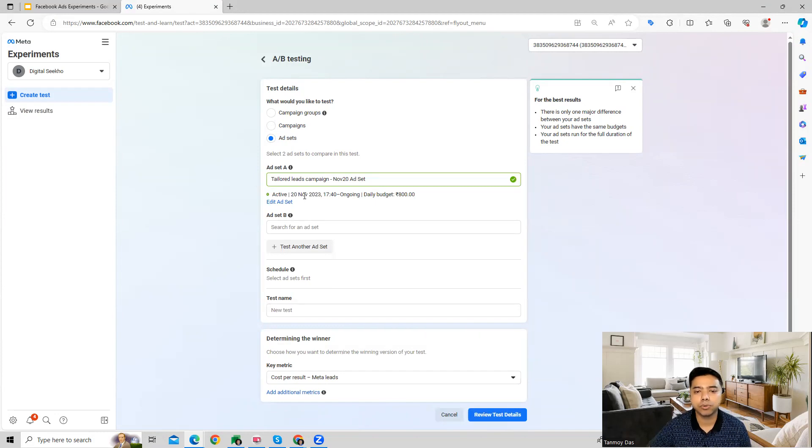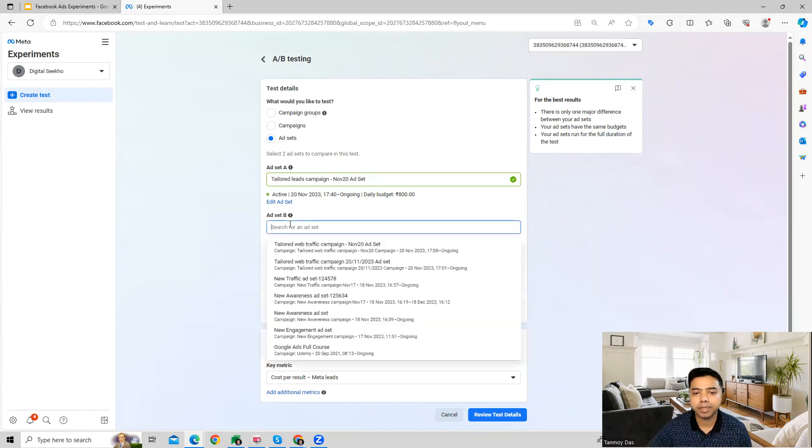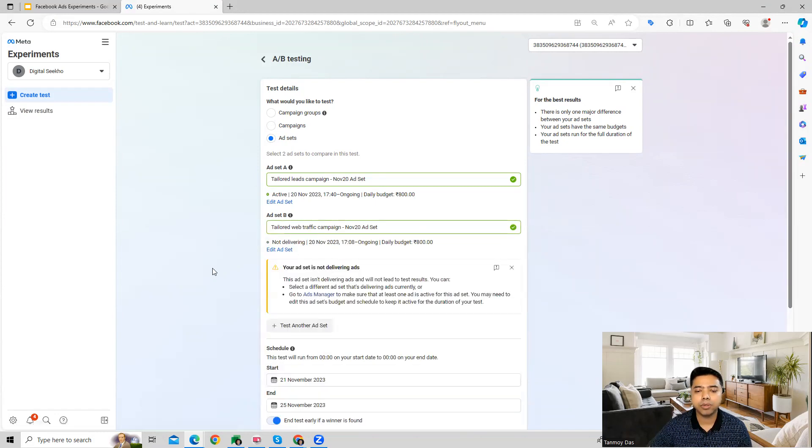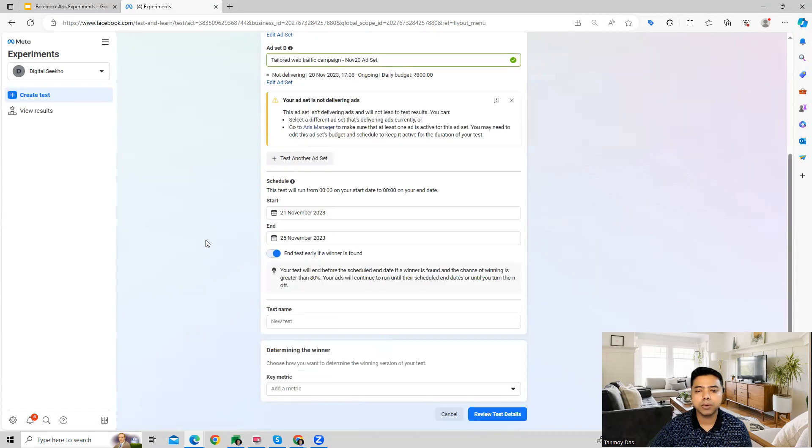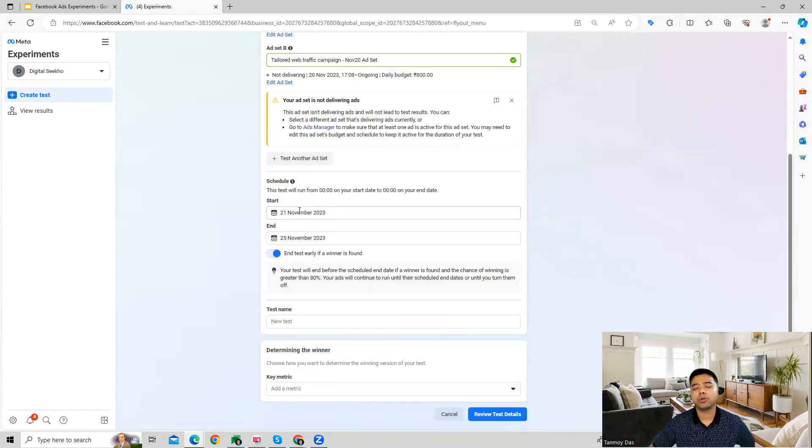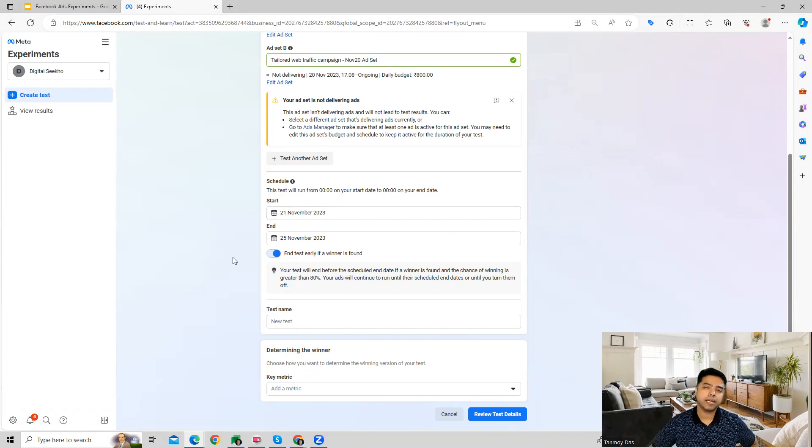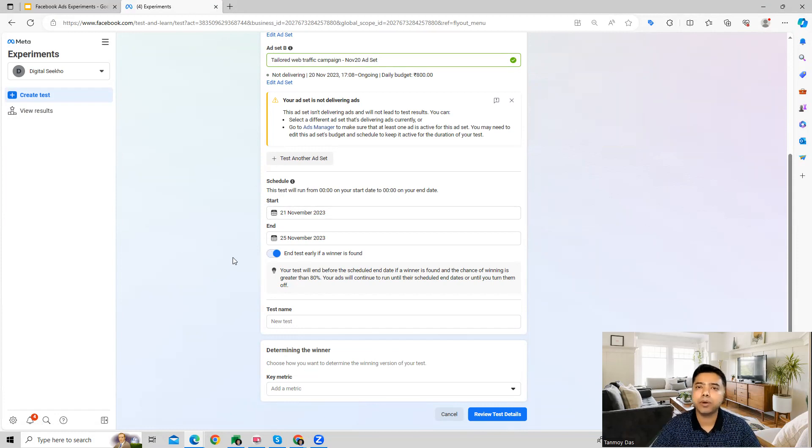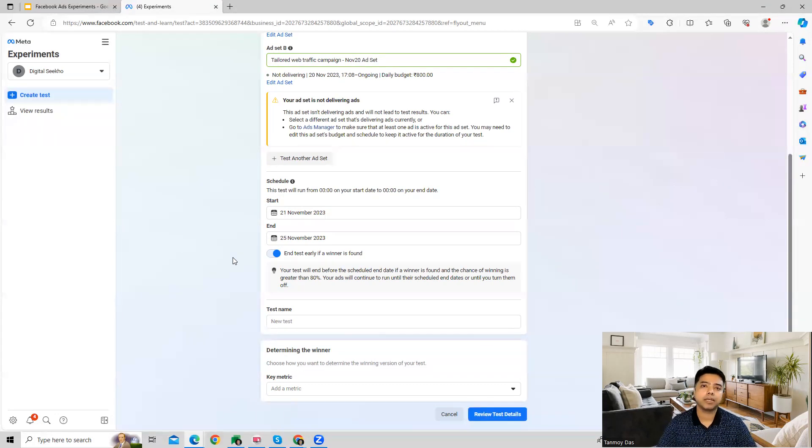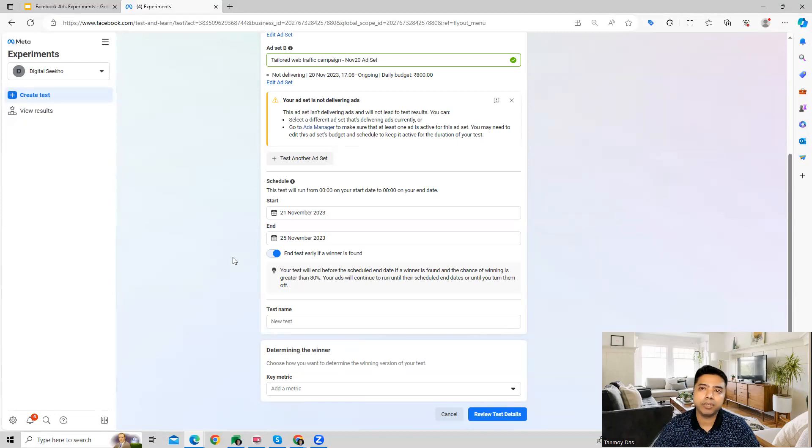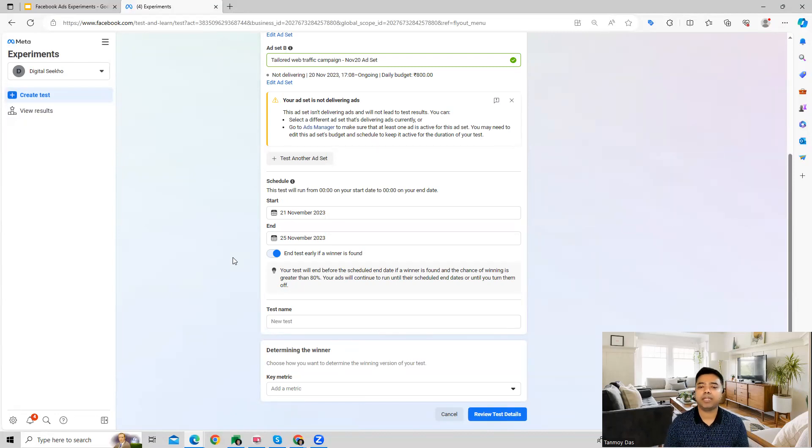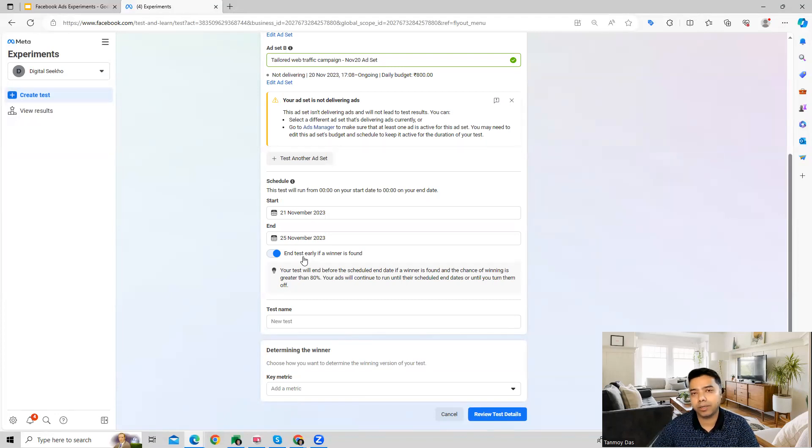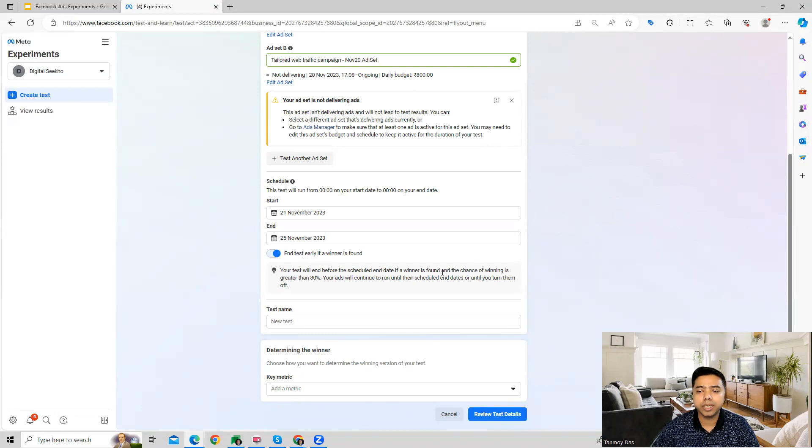Then you can schedule how long you want to run this test for. If while the test is running we identify a clear winner that we're confident about, we can choose to stop the test right away without going till the end of the duration. This option is available if the winning ad is significantly better than the other, like 80% or more.